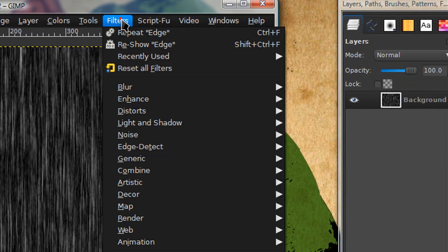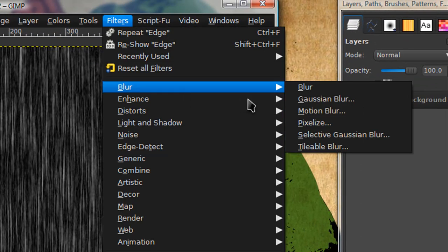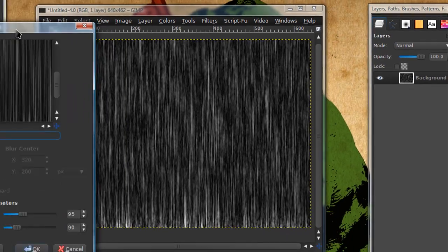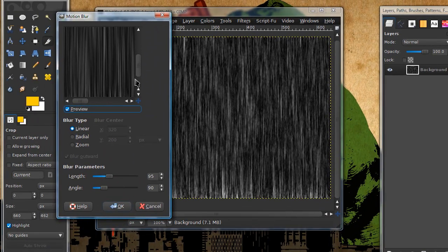Now go to filters blur motion blur. I'm just going to keep the same settings as before.